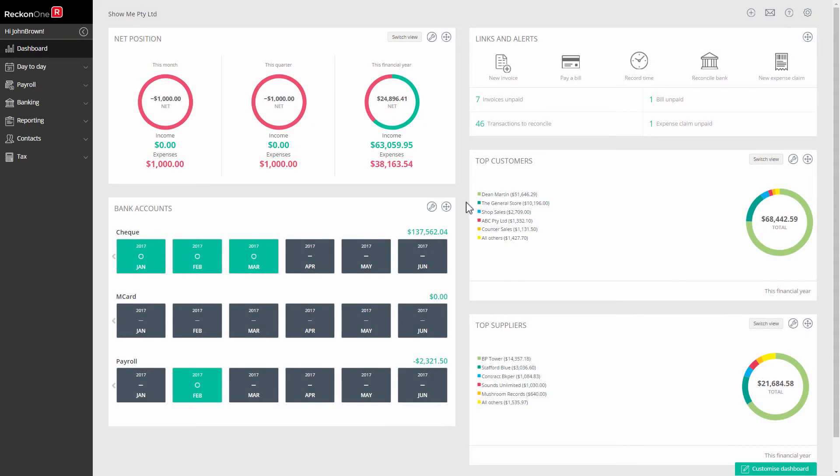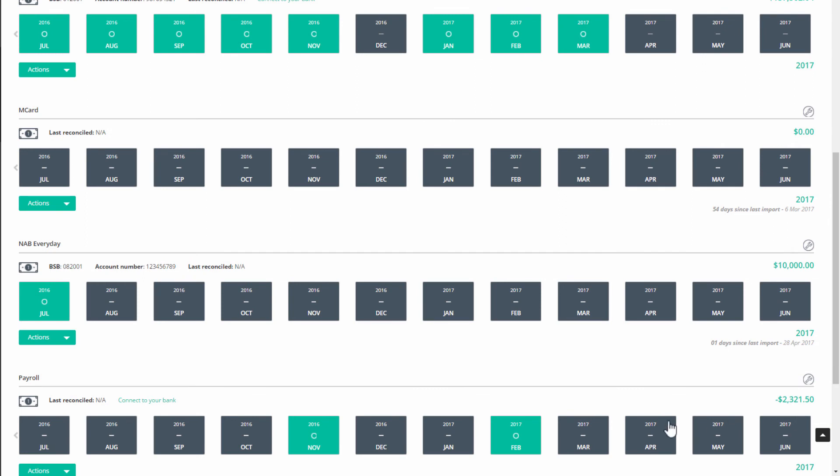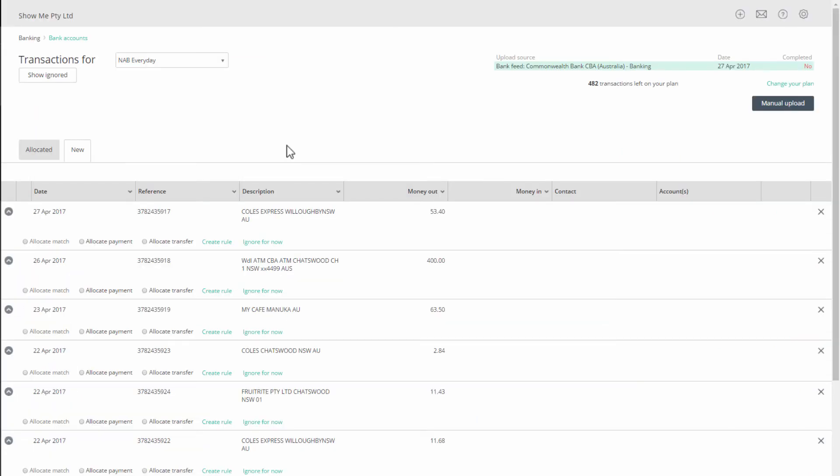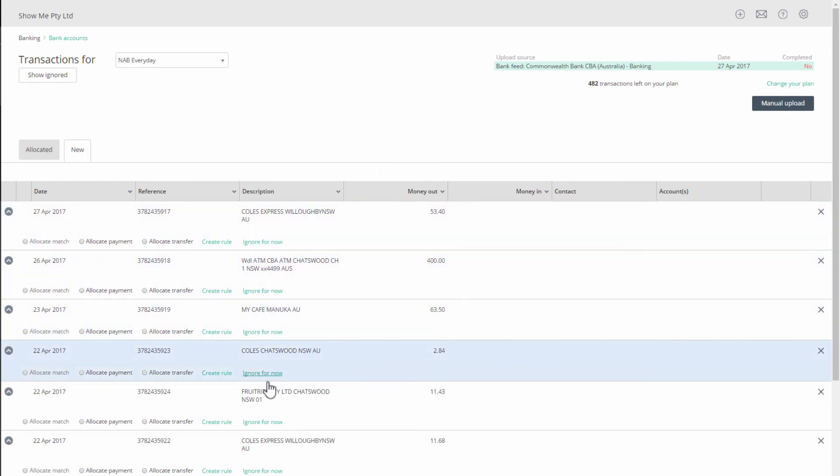To view your downloaded transactions, go to banking, bank accounts, and on your bank ledger account click on the actions button and select new transactions. Ensure the highlight in the upload section is on the bank feed. The table on the new tab will show your transactions which you can now allocate to your ledger accounts.